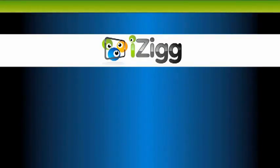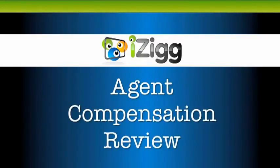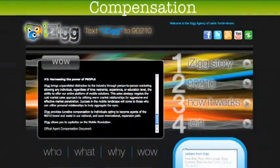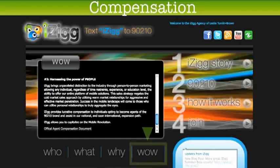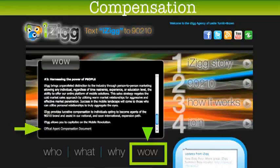Hello, I'm Leslie Brown and welcome to the iZIG Agent Compensation Review. You're able to locate the agent compensation document on your iZIG landing page by clicking on the WOW section, scrolling down to the bottom of the black text box, and then you'll see the official agent compensation document. I'd encourage you to copy and paste this document onto your hard drive so that you have it available for easy access whenever you have any specific questions.